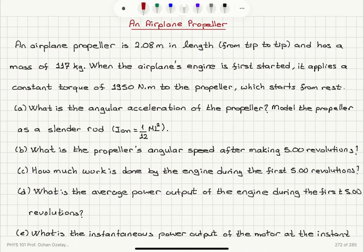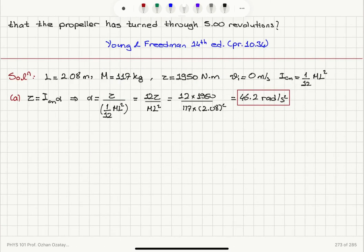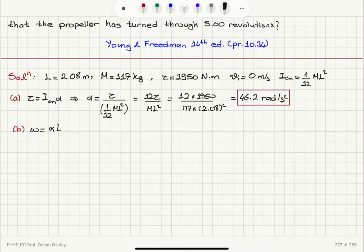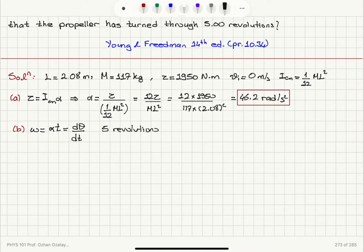So we calculated the angular acceleration of the propeller in Part A as 46.2 rad/s². In Part B, what is the propeller's angular speed after making 5 revolutions? Since we start from rest, the angular speed as a function of time is alpha times t, which equals dθ/dt. When 5 revolutions are completed, the angular displacement delta theta is 5 times 2π, which is 10π radians.